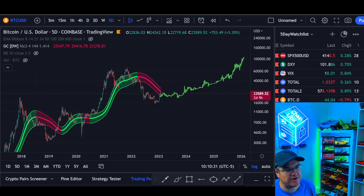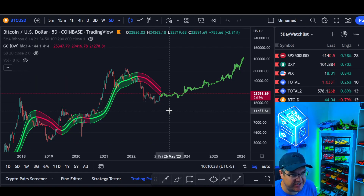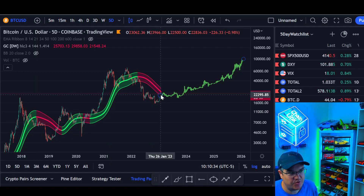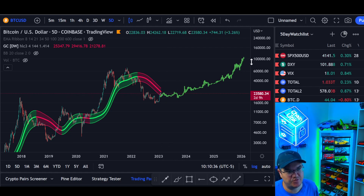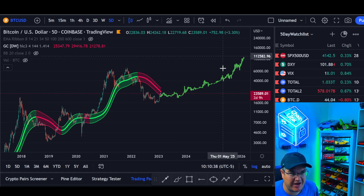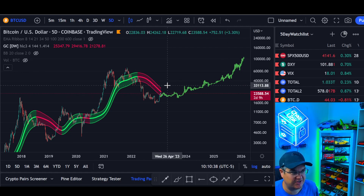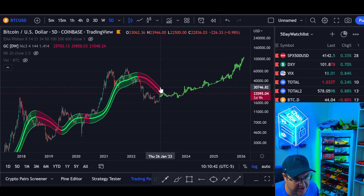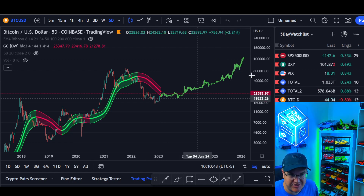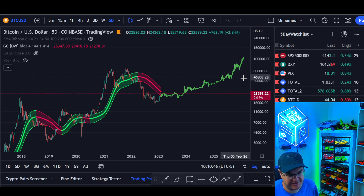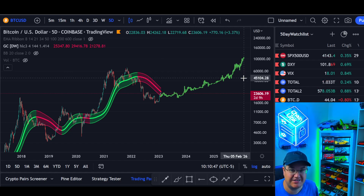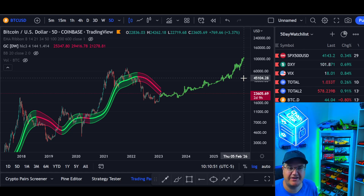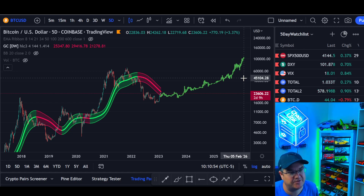Let's get to our video: Bitcoin on the 5-Day Gaussian Channel Chart with a Fractal. Today we're going to look at what the possibilities are, how soon could we turn this channel back green, what that means, and what is our peak and when could that happen. If you like the video, give us a thumbs up. If you want more content and more help with the future bull market, join us on Patreon and Telegram — links below.